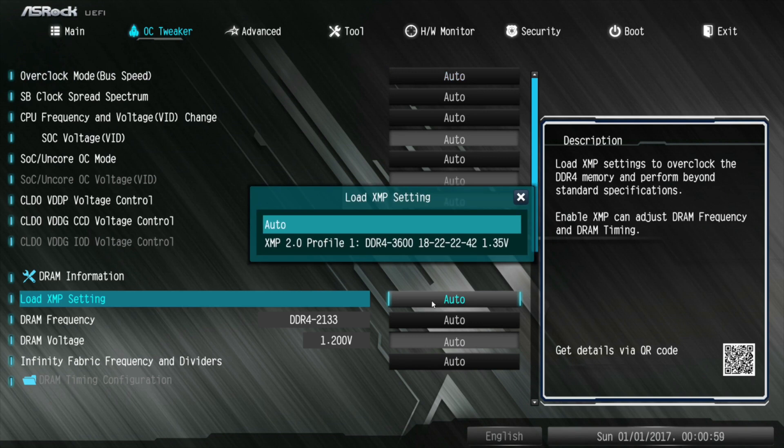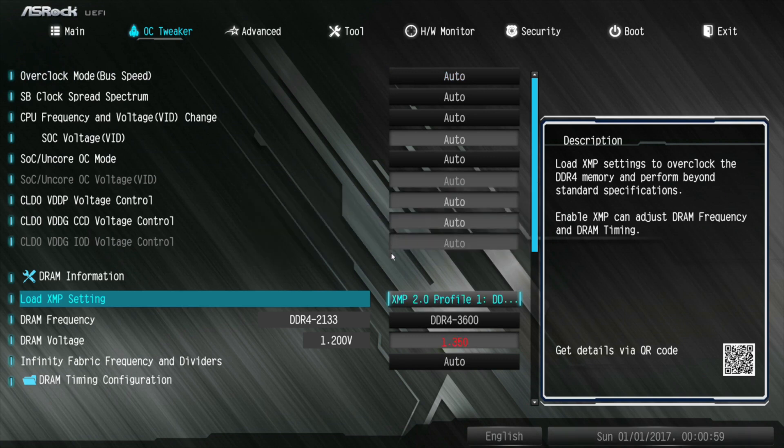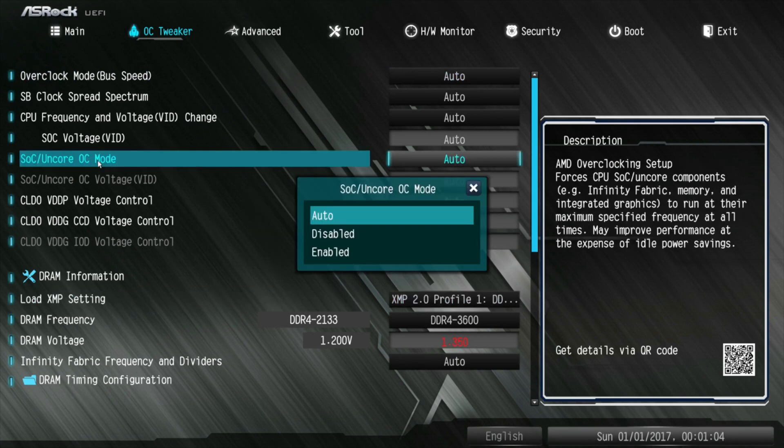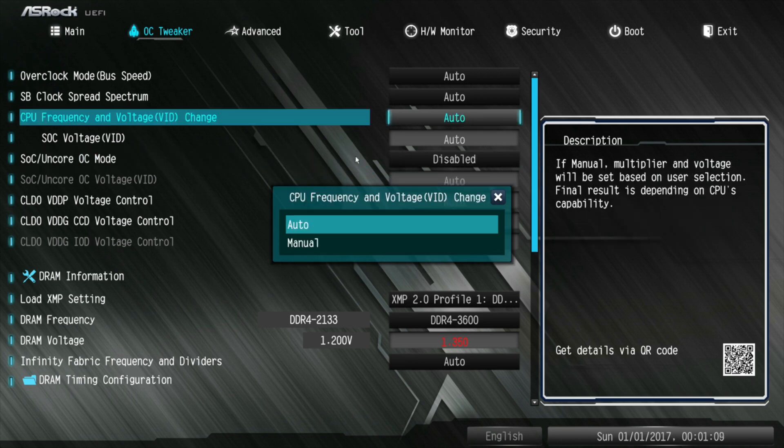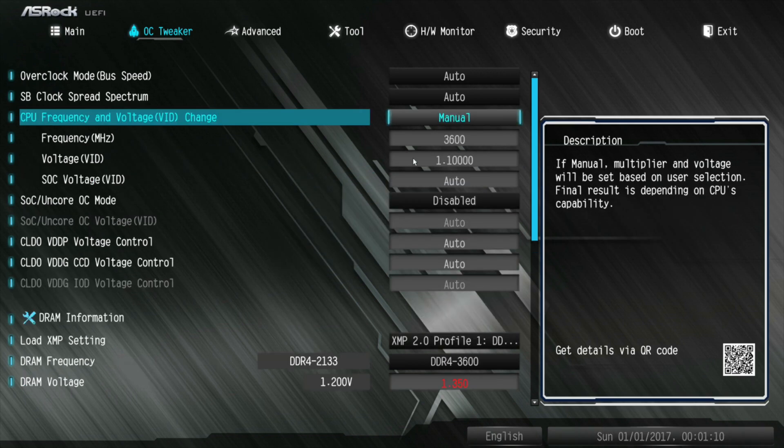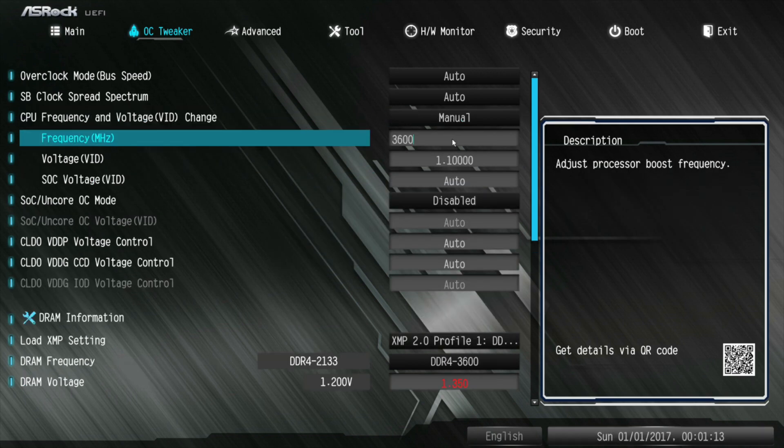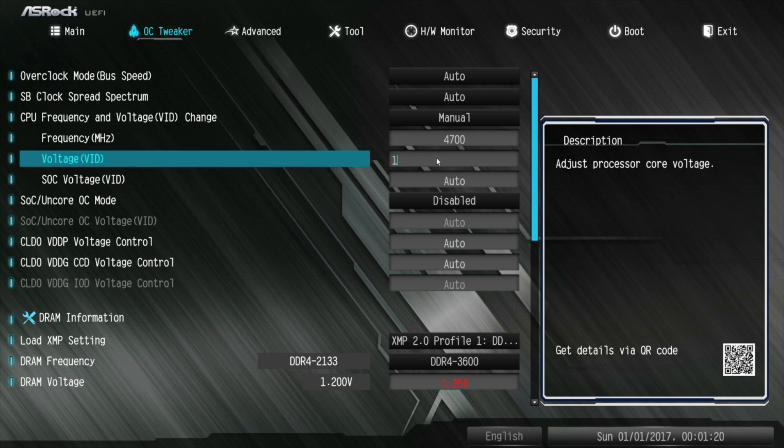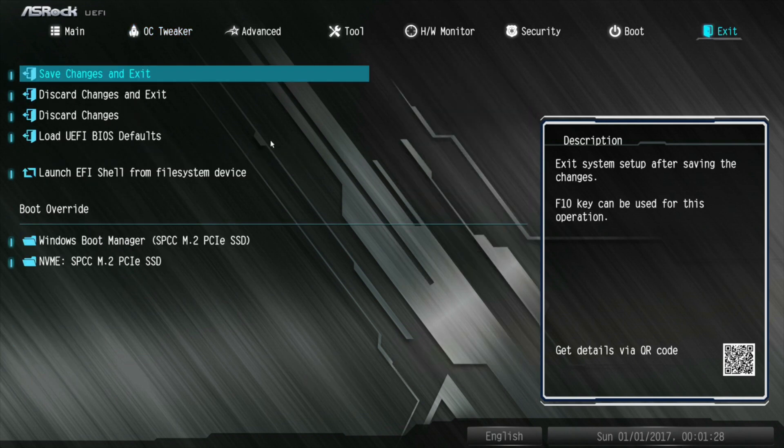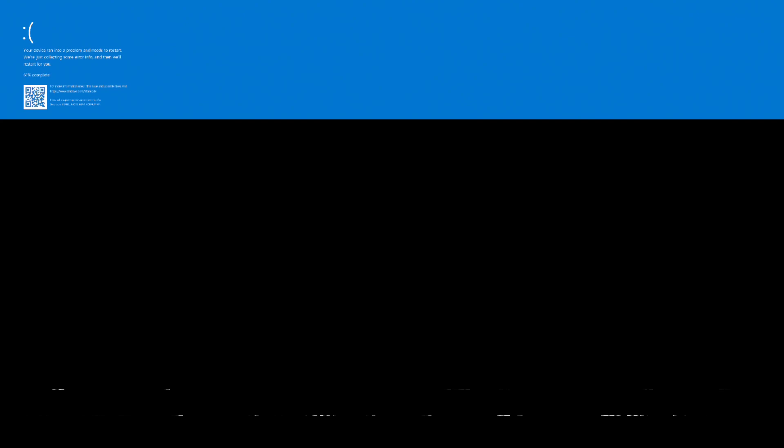So we'll reload the XMP profile here. We will turn off the auto overclocking. We will change this to manual again. 4.8 wasn't stable. It wasn't even booting. So we'll go with 4700. Put the voltage back up to 1.35 volts. There we go. We're going to leave that on auto, because that's what we have been running. Hit save and exit, and see if 4700 boots. And the problem is that 4700 ain't going to be able to do it either. So let me reset the BIOS again.